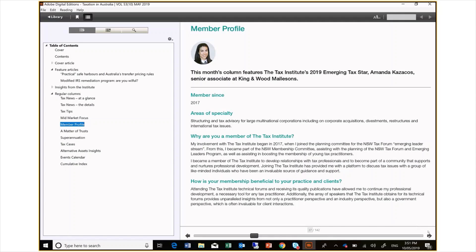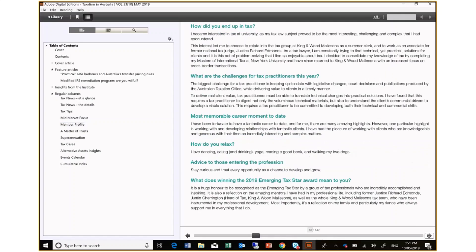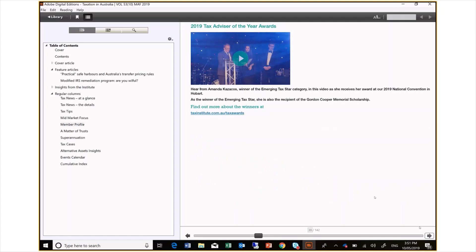This month's profile is on our Emerging Tax Star winner, Amanda Kazakos. You can see we have included a video of Amanda accepting her award. To view this video, I simply select it and it will open up in YouTube.